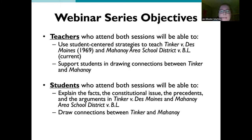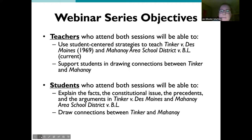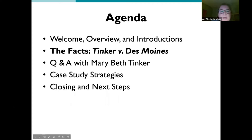We also have two student-facing webinars — one next week and one on the last Wednesday of March. Students who attend those hour-long webinars will be able to understand the facts of the cases, the constitutional issues, the precedents, and the arguments, and draw connections between the two cases. We wanted teachers to learn strategies this week, talk to students about it, then send students to the Tinker webinar next Wednesday so they can also ask questions and have a Q&A with Mary Beth.